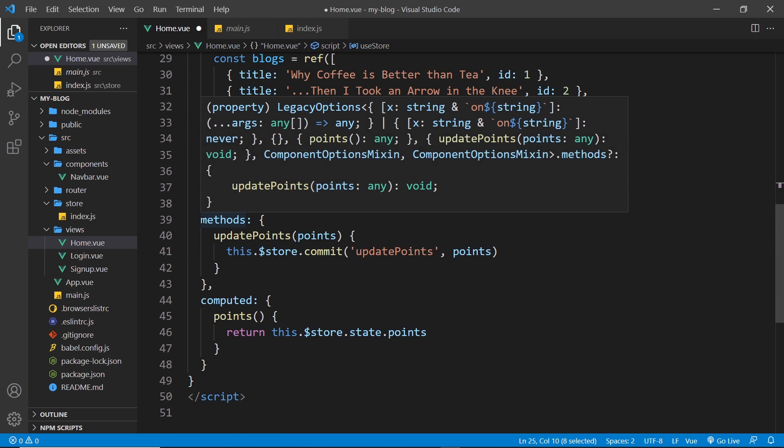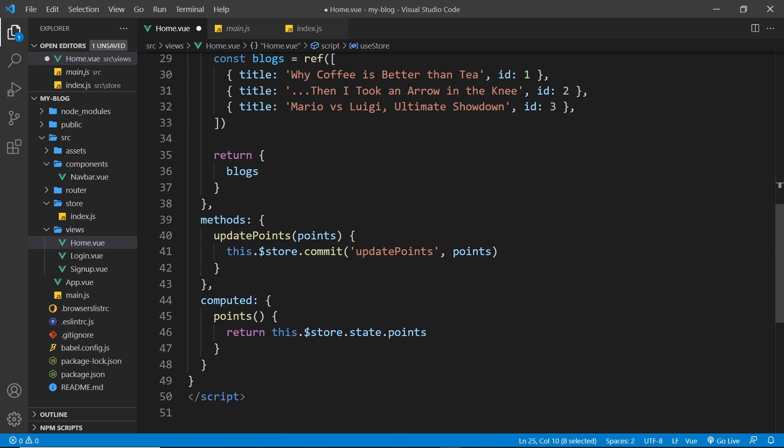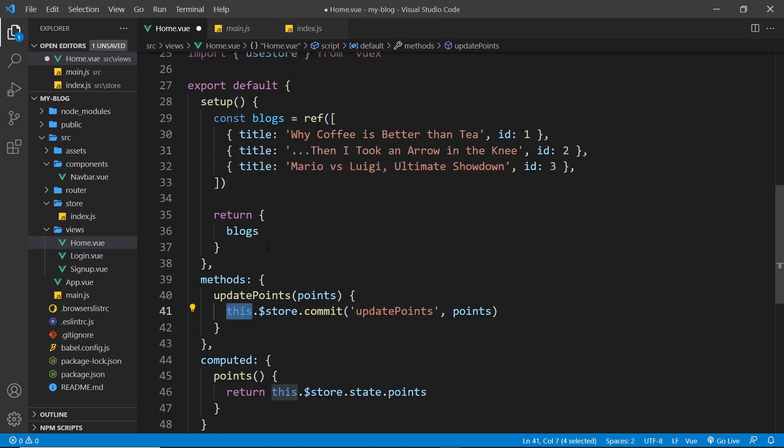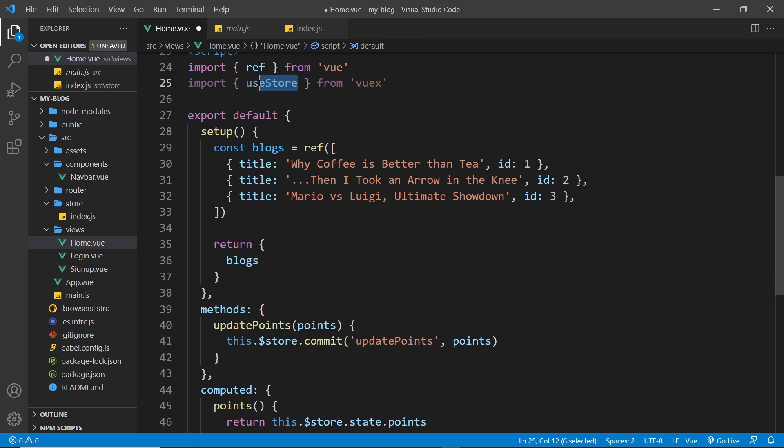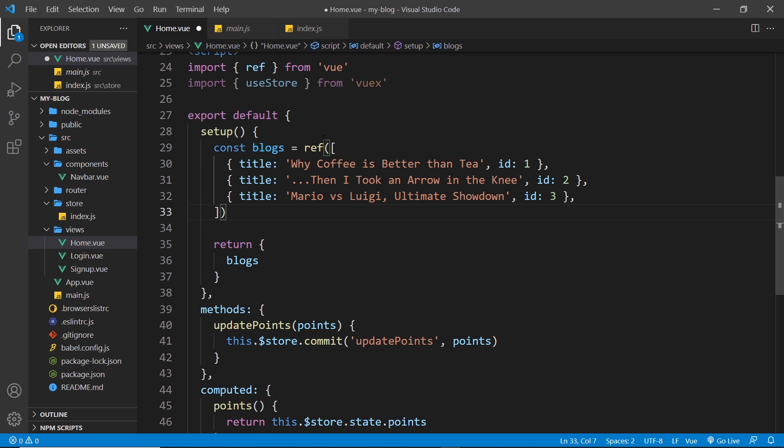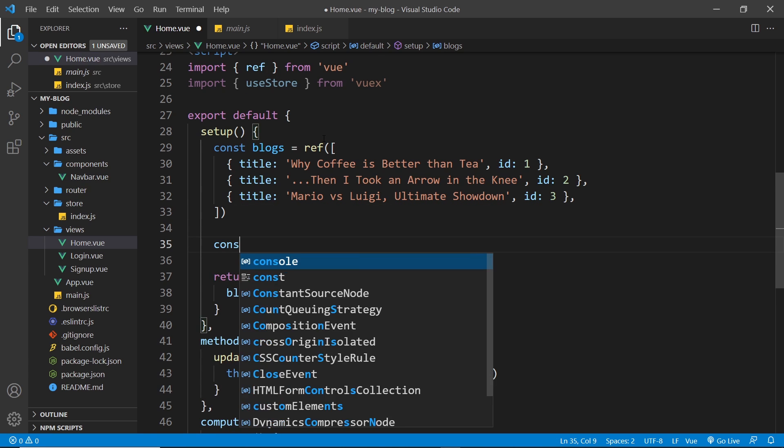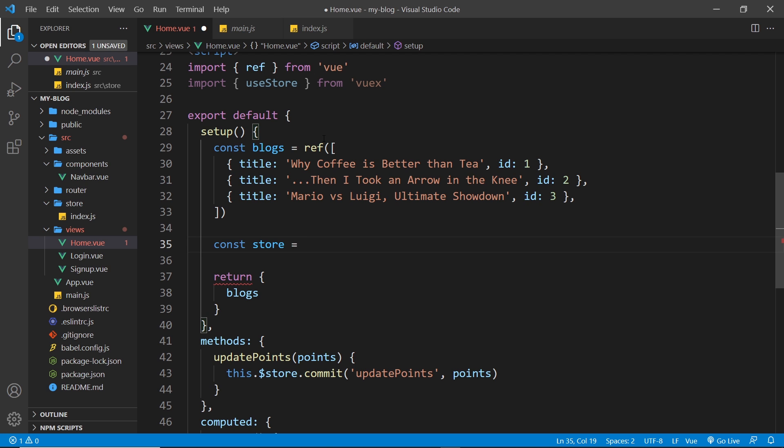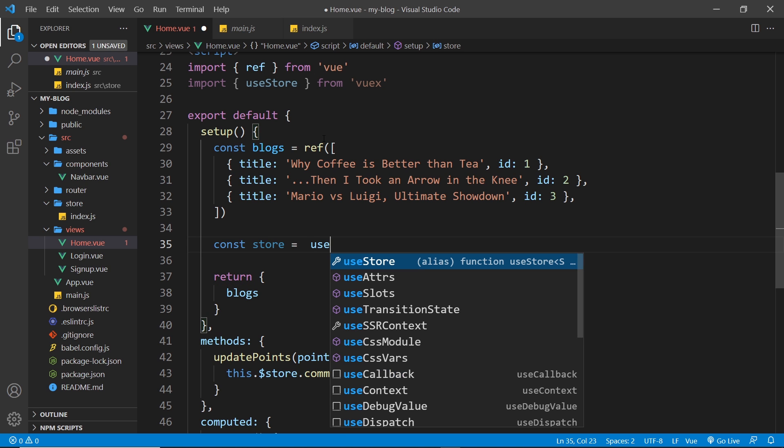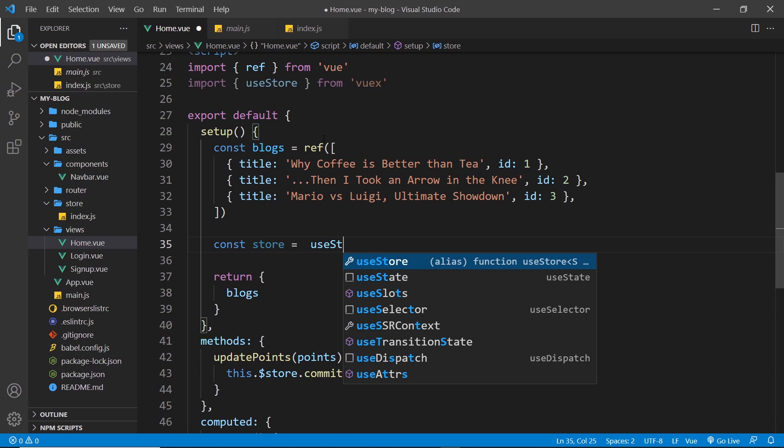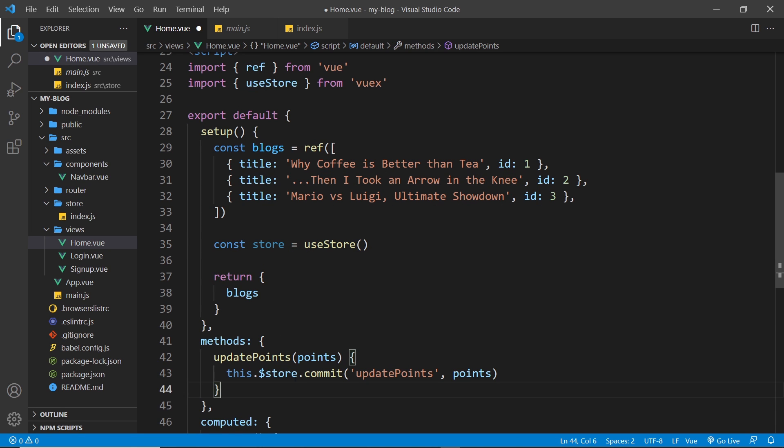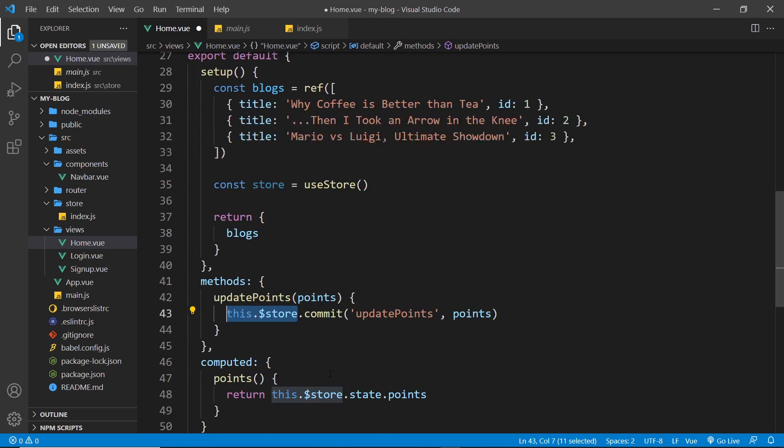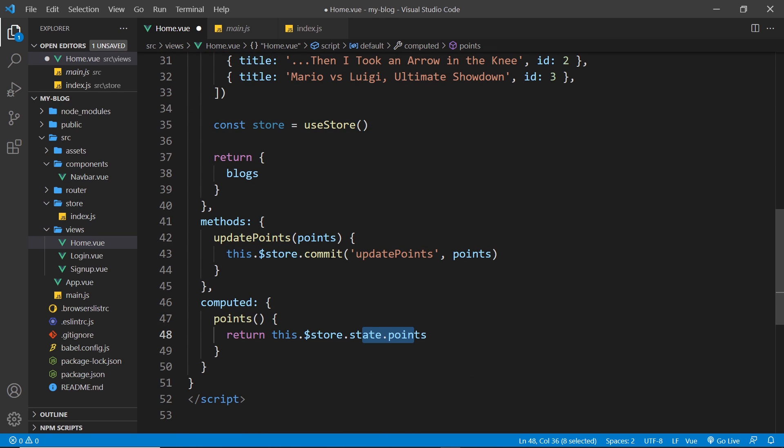is because we need to use that function to get access to the store itself. Before, when we used the options API down here, we could say this.store. But we don't have access to this inside the setup function, so we can't do that in here. And that's why we use this instead because this function returns to us the store. So I'm going to say down here, const and I'll call it store and set it equal to useStore like so. And what that does is get us access to the store. So now this is basically the same as this thing right here, and we can use the same different properties and methods on it.